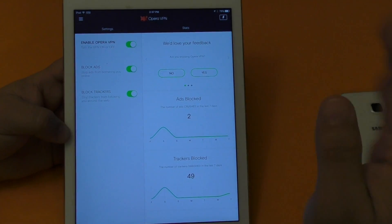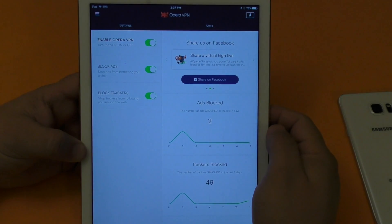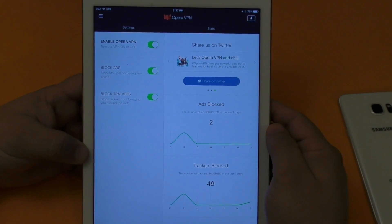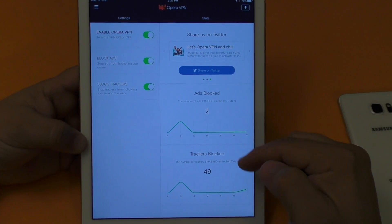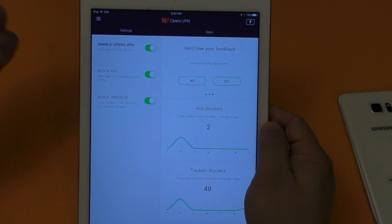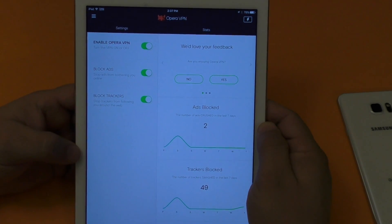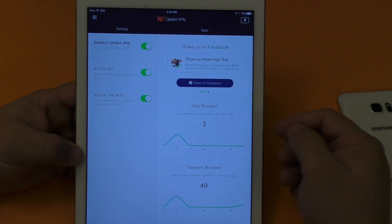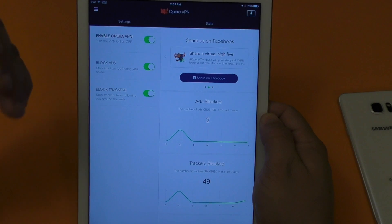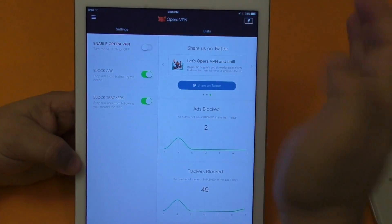First I'll show you what I'm using on iOS — it's Opera VPN. Opera is very popular for browsers on iOS, Android, and computers. This one was released a couple weeks ago, so the stats are small since I just started using it. It's very good, easy to use, and totally free with no limits whatsoever. Some VPNs charge by gigabytes used, but this one is unlimited and free — it doesn't slow down your internet.